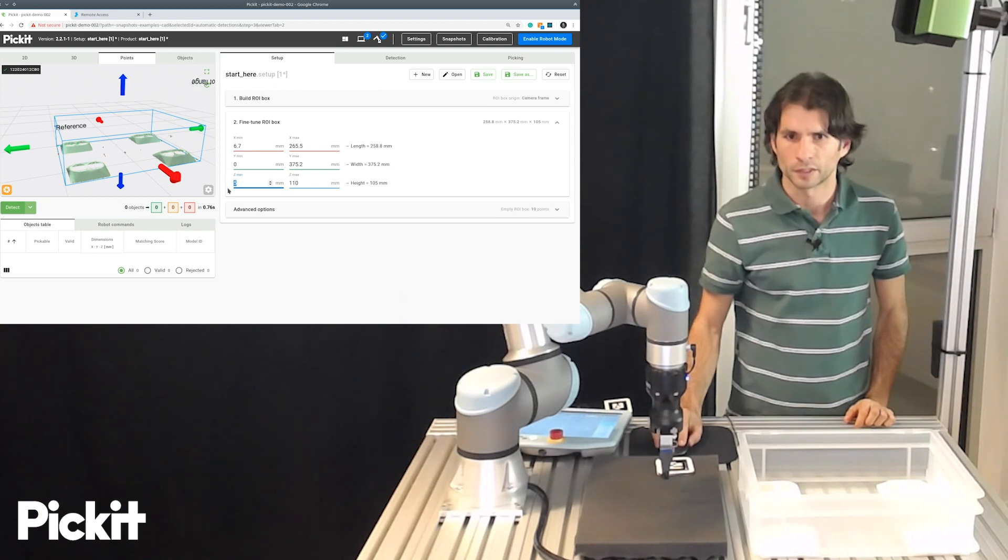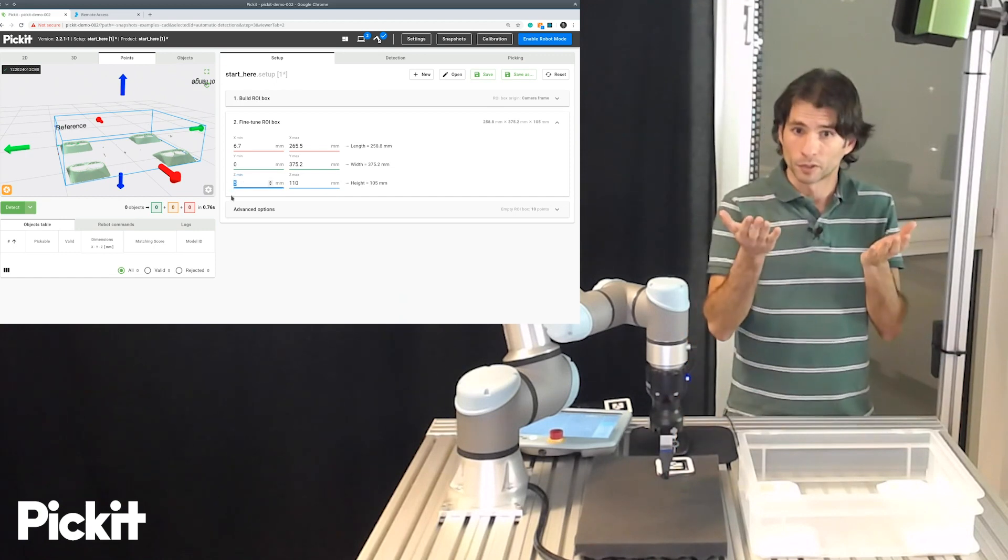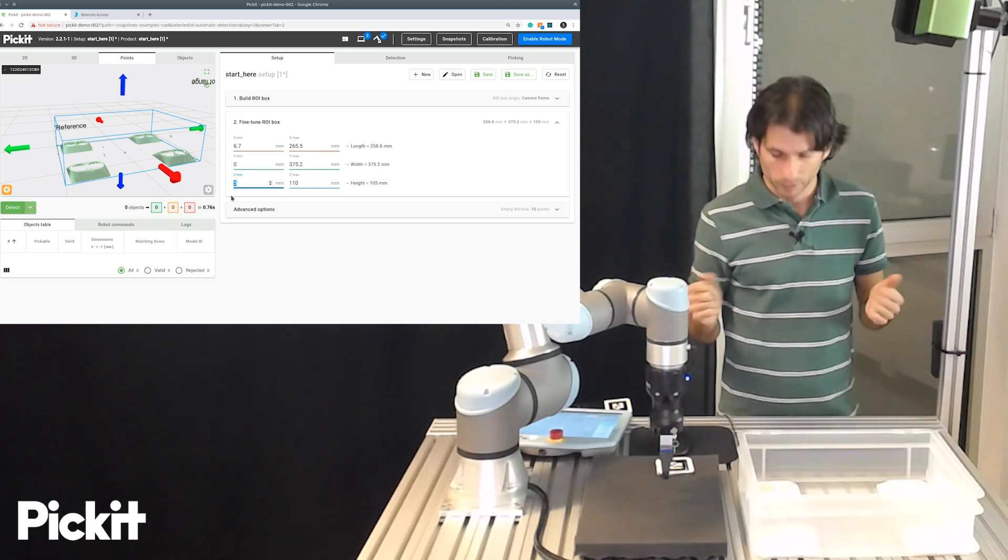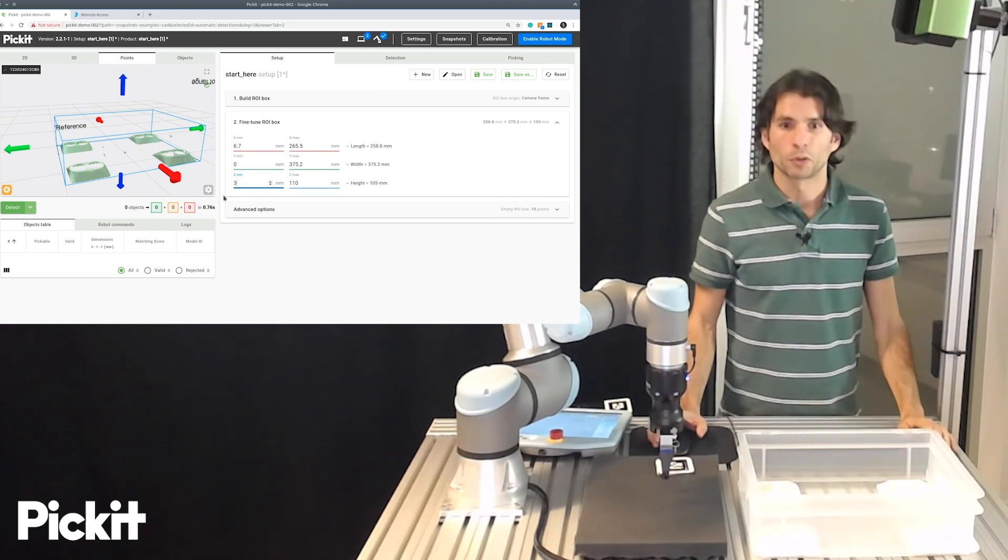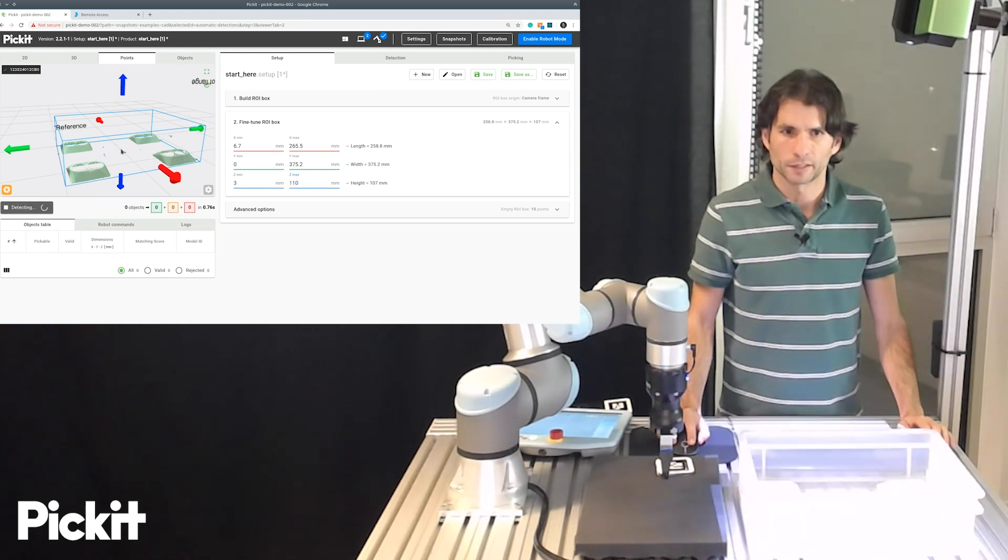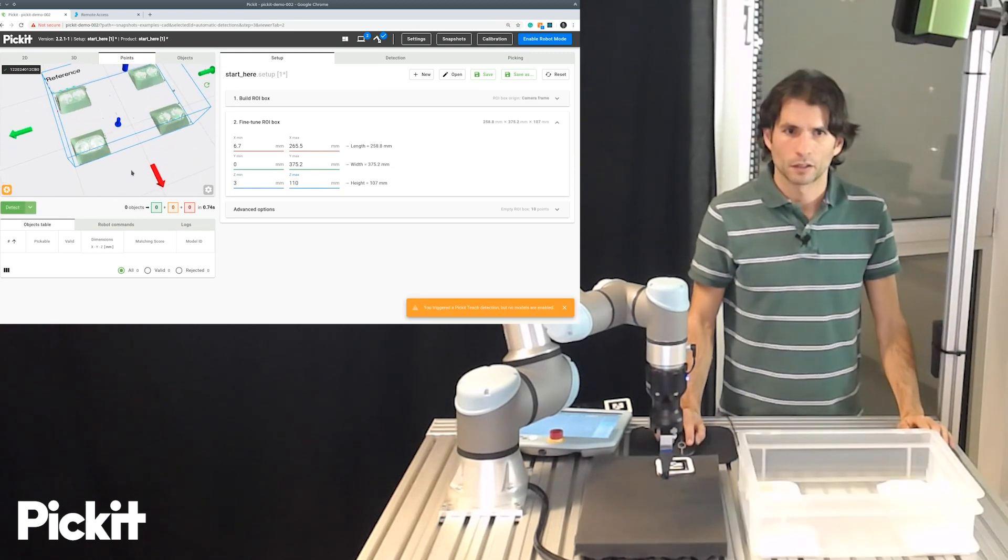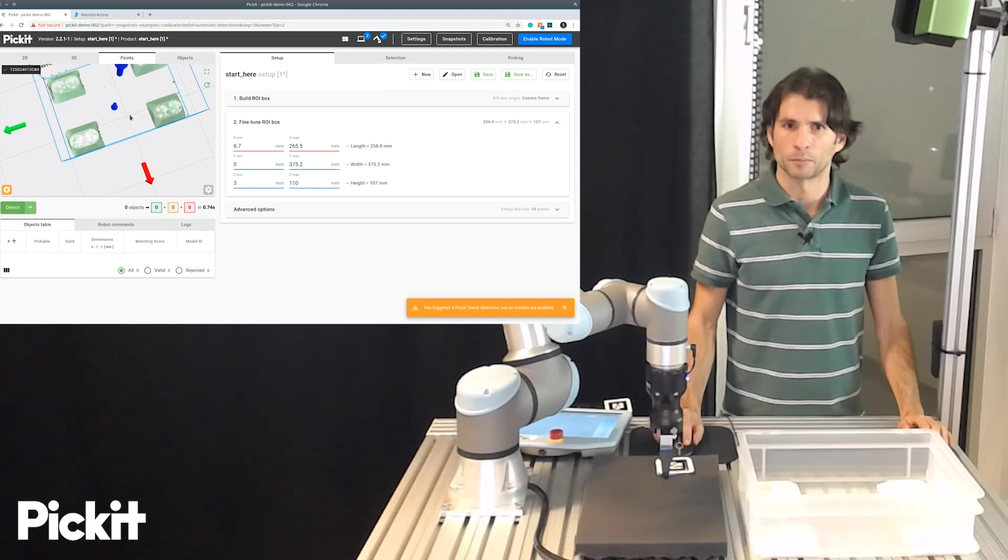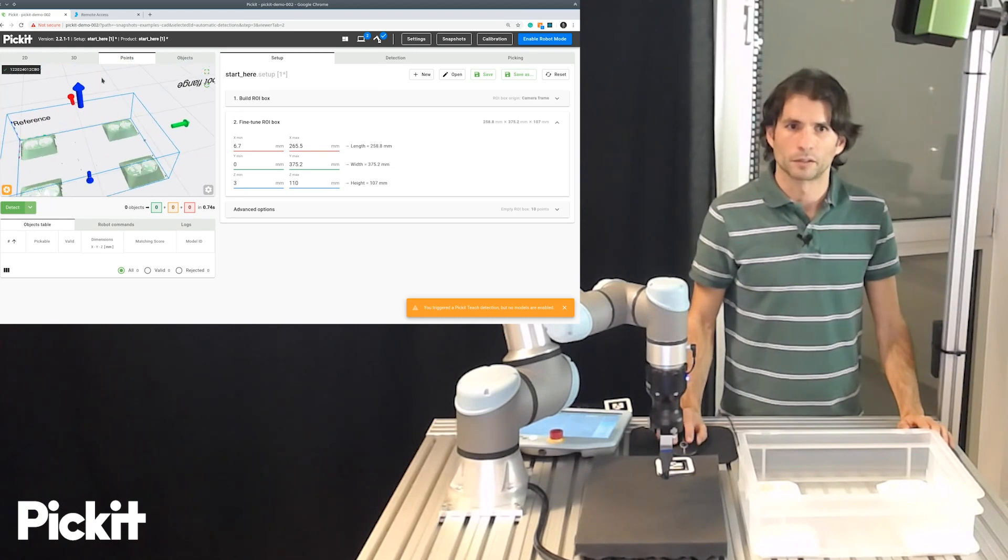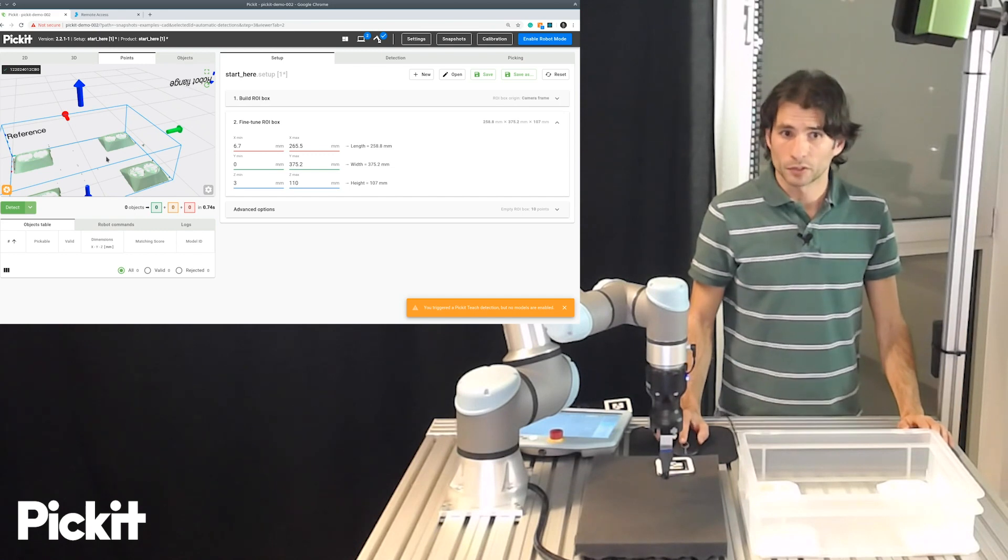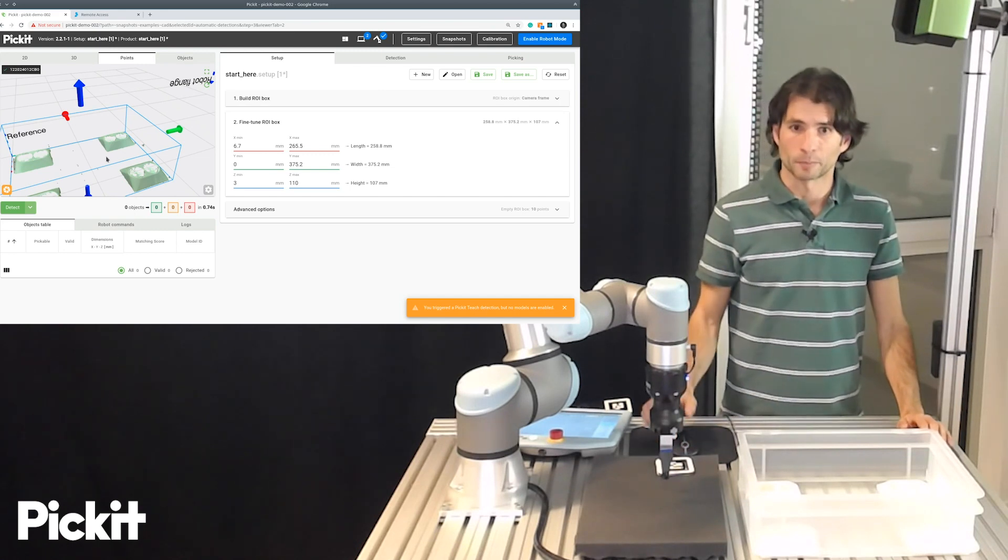So, if we see here, it's set at five millimeters above where the markers were detected. This is the default. I'm going to lower this a bit from five to three millimeters. And if we detect again, we can now see that we are capturing the bottom part of the geometry, which is what we are actually expecting.